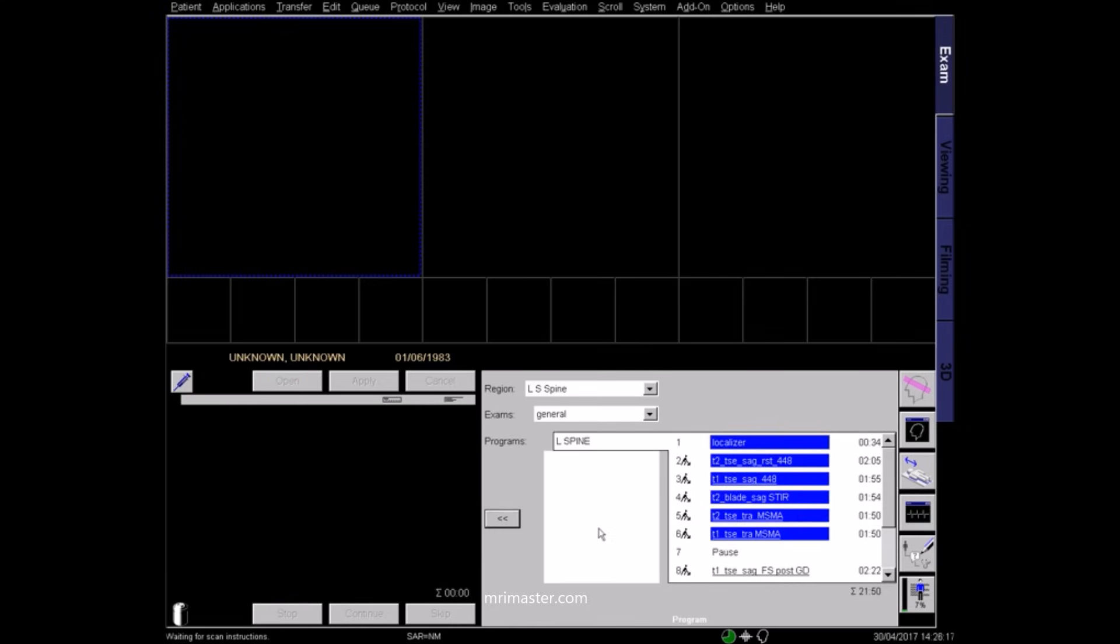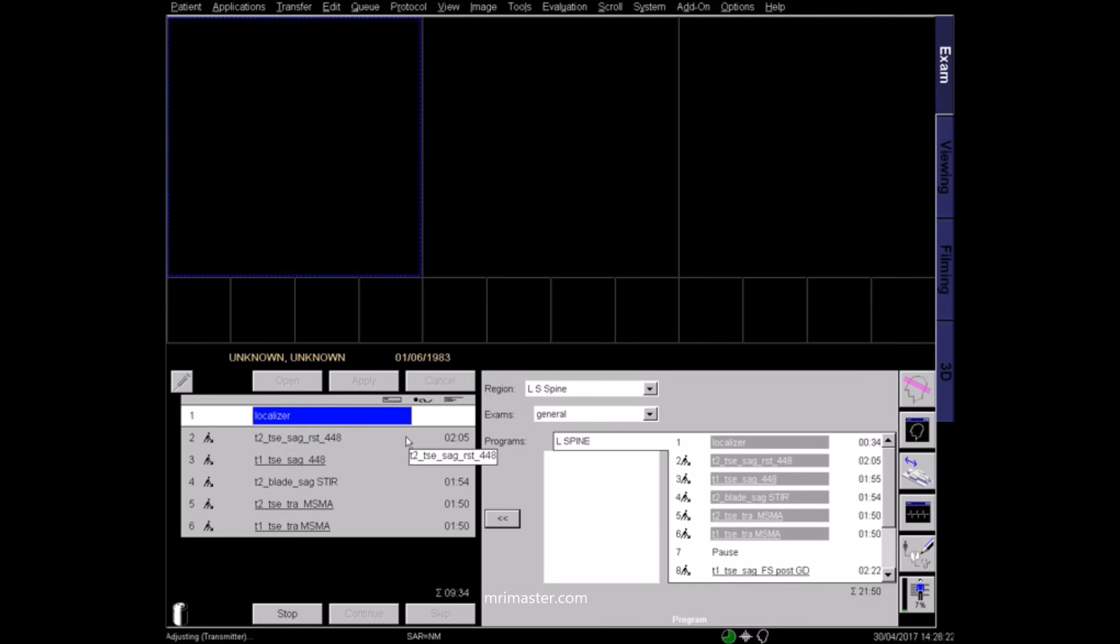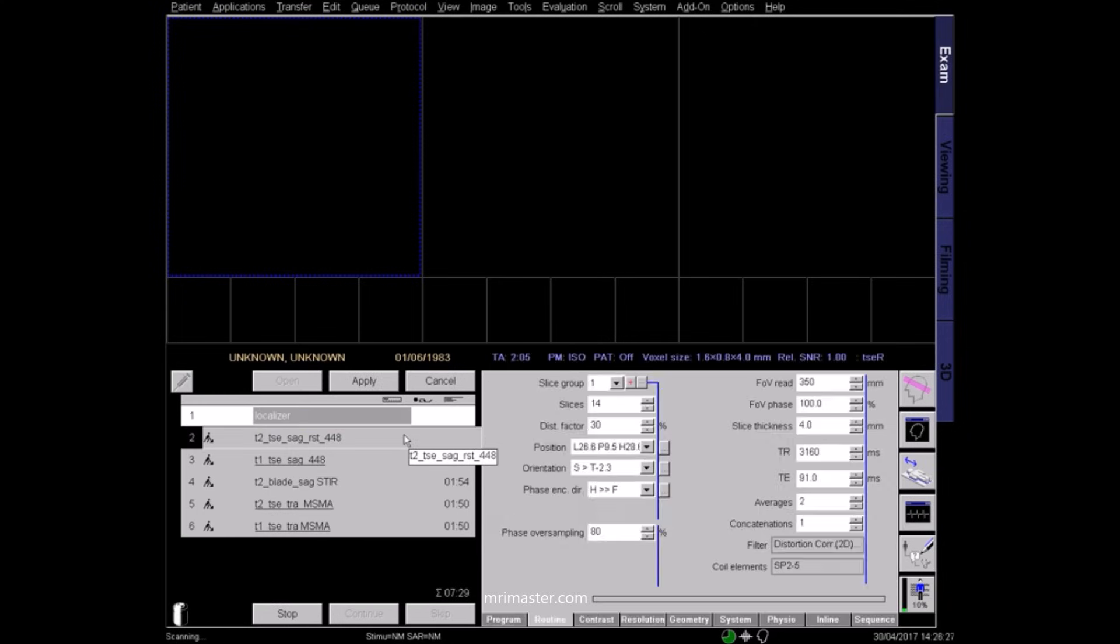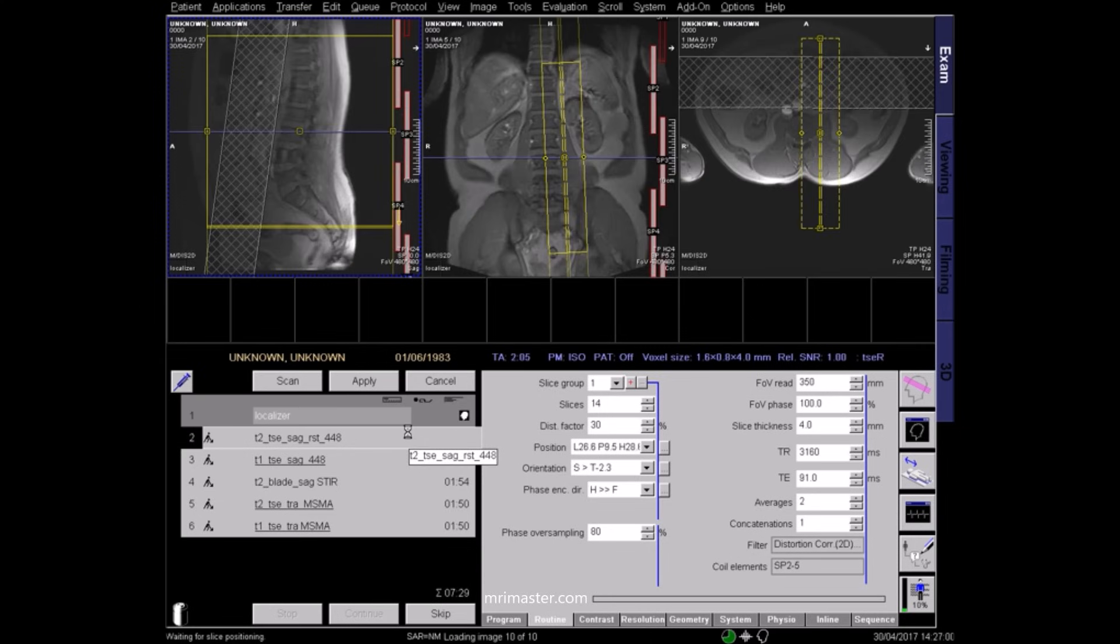Select the sequences according to hospital and radiologist protocols. In this protocol we have three sagittal sequences and two axial sequences. Begin the scan with a three-plane localizer.